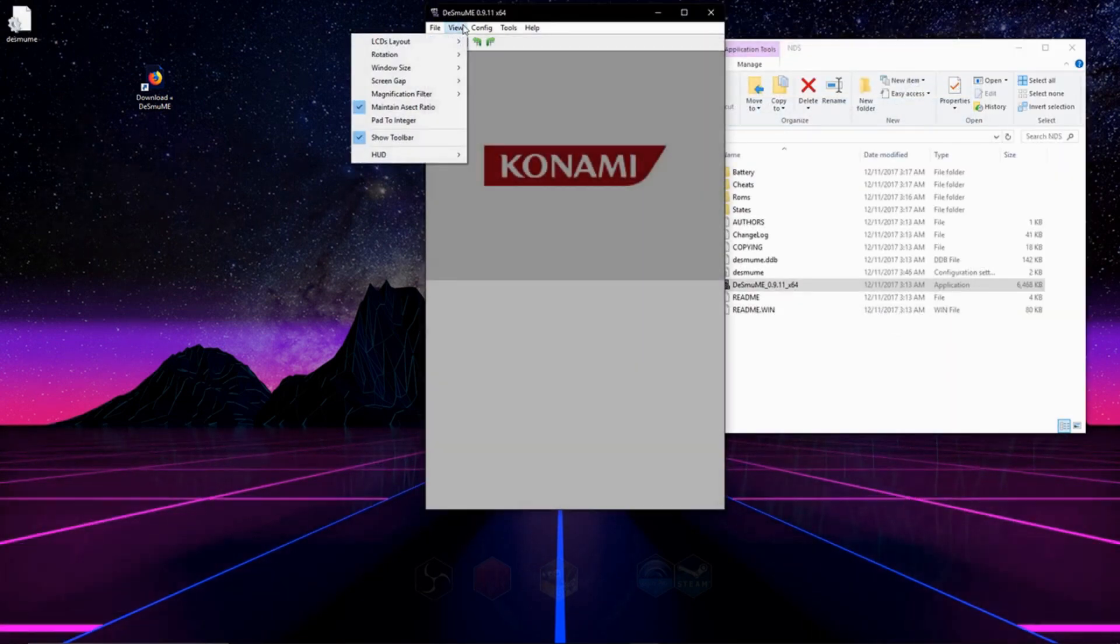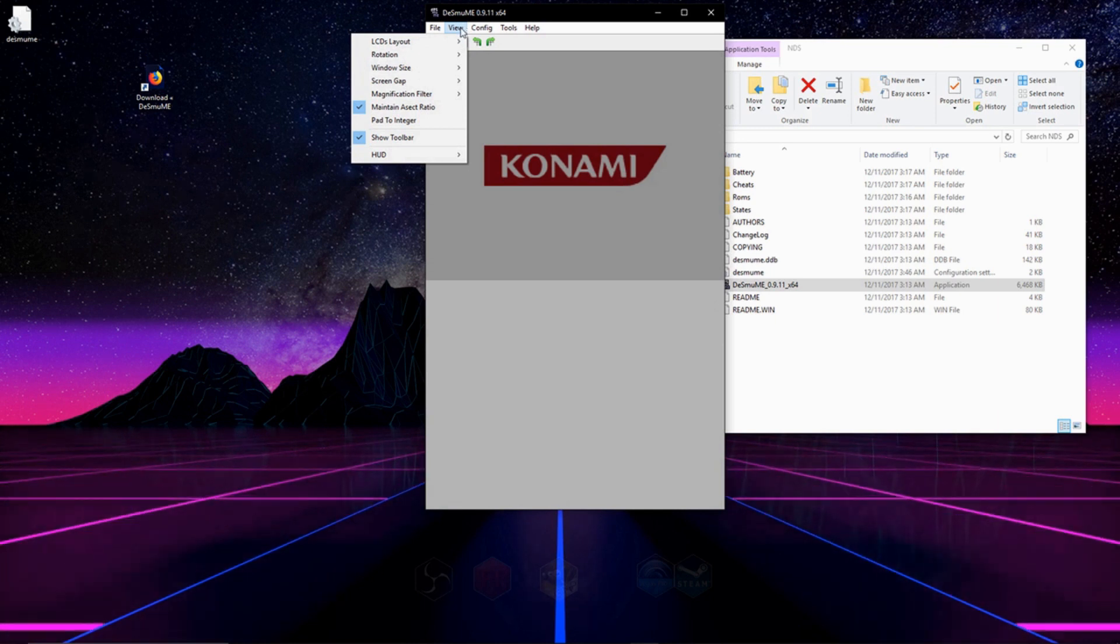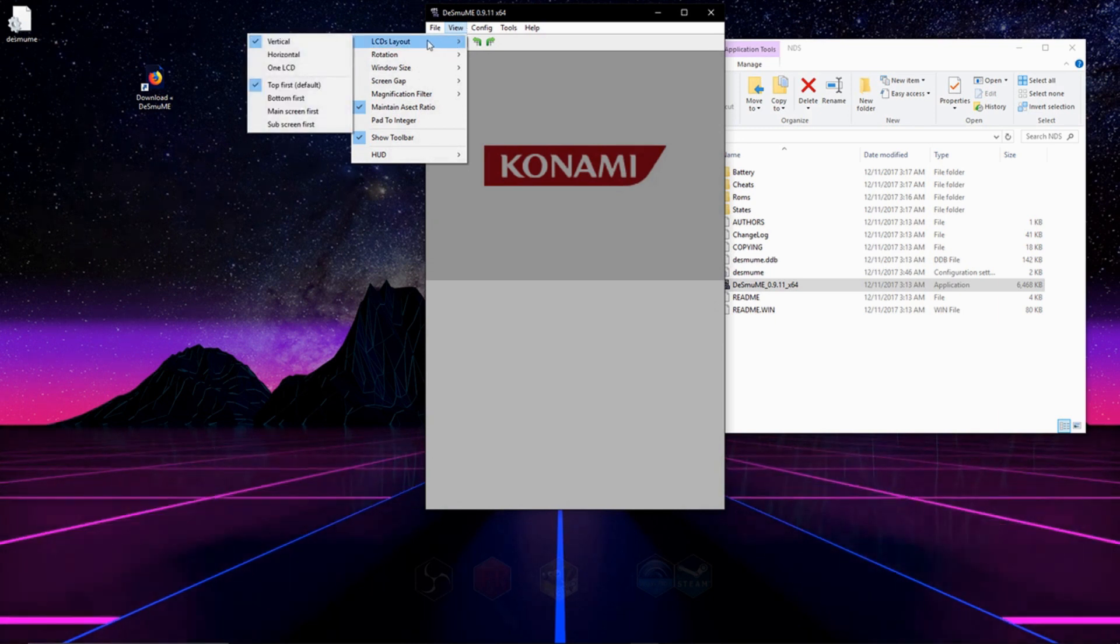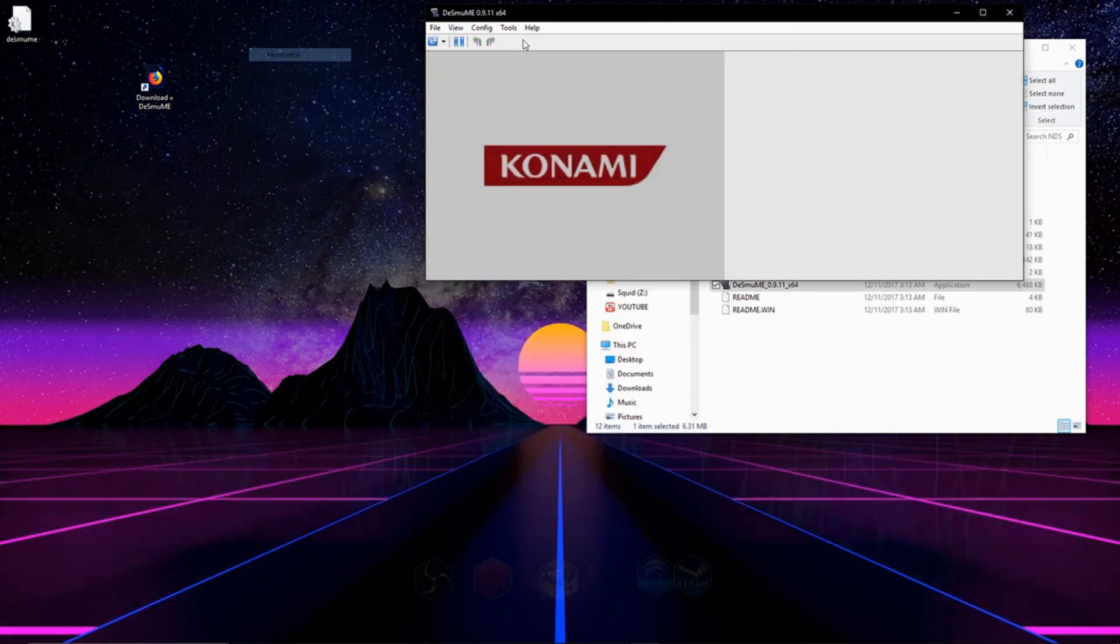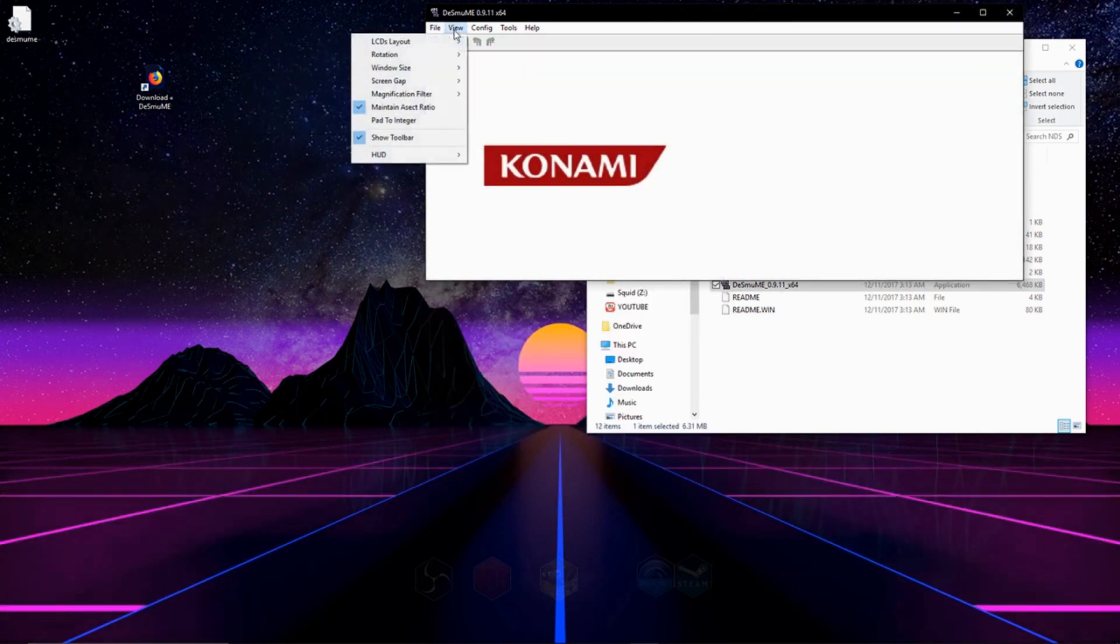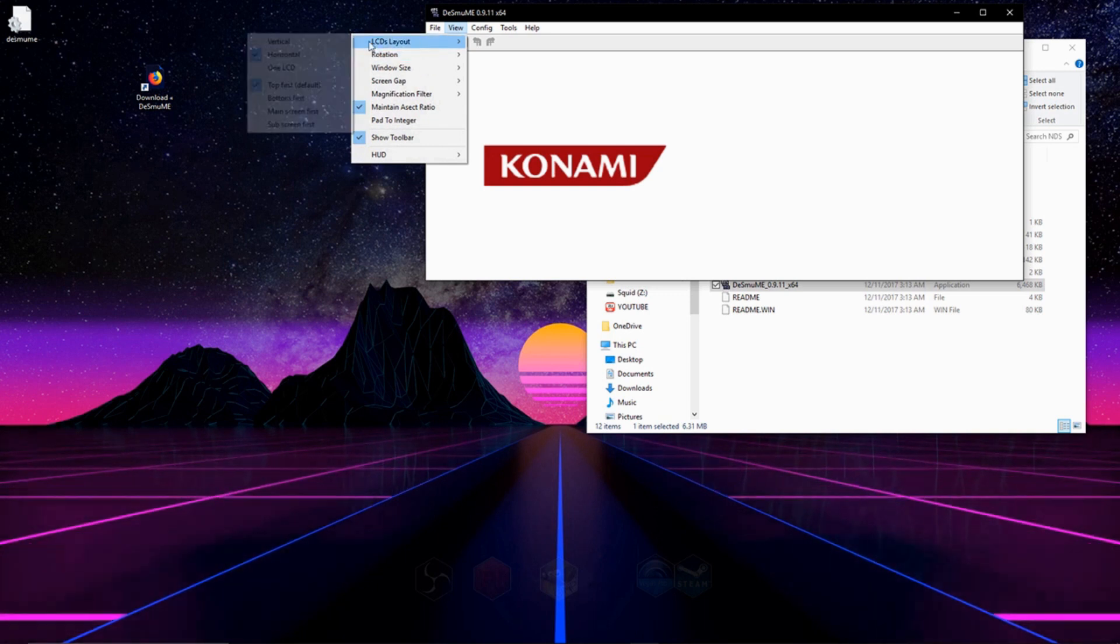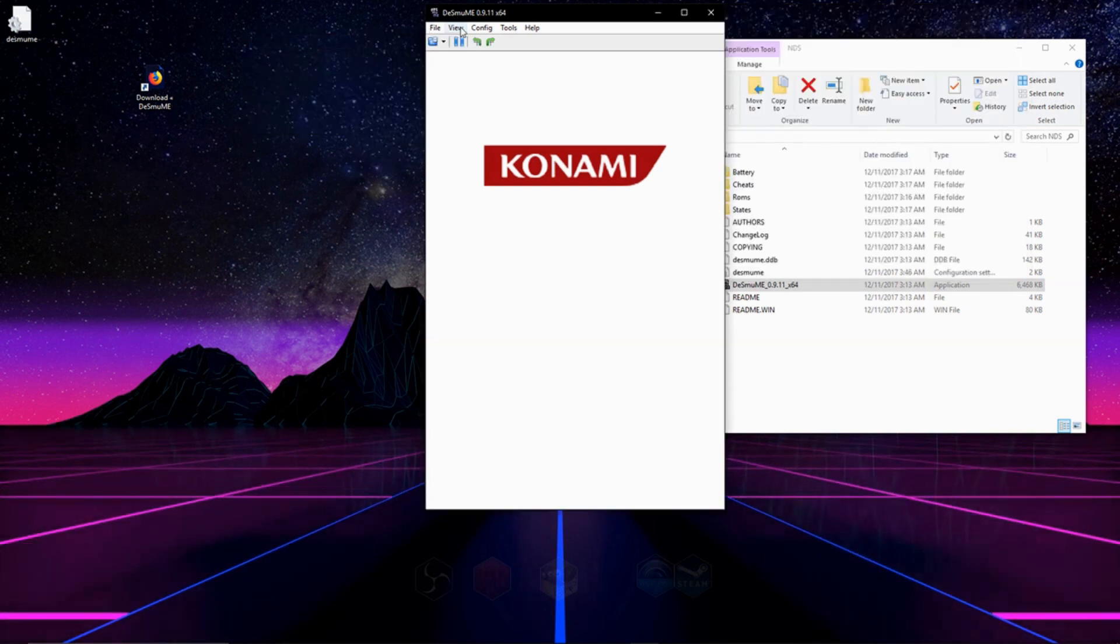And if you want to change the way the screens are laid out, you can do that by going to View. You can switch it to Horizontal or Vertical, whatever you'd like.